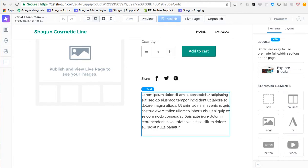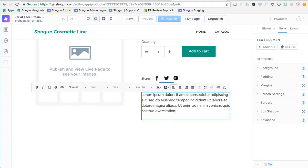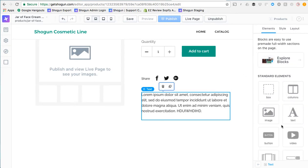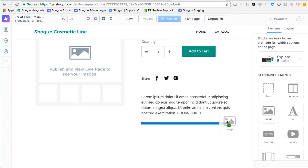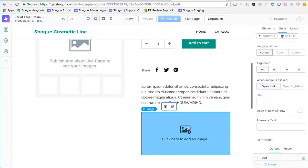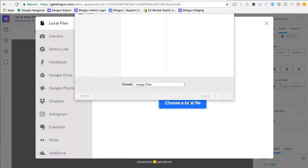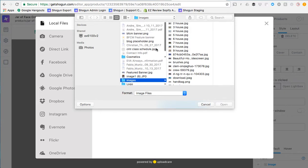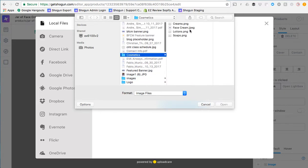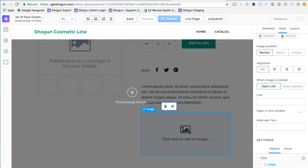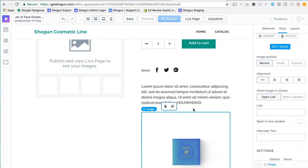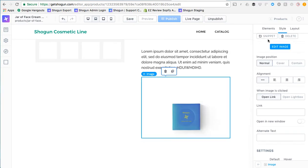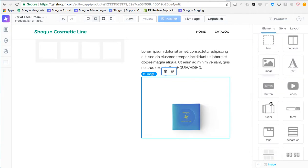So here we can go ahead we can click and we can easily make edits here to the text description. You want to add content we can choose from any of these Shogun elements. So here if I want to add an additional image could drag and drop the image and so on and so forth for any of these elements.